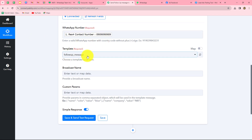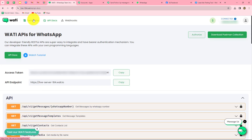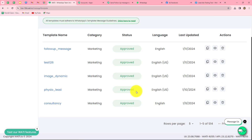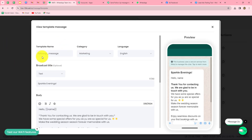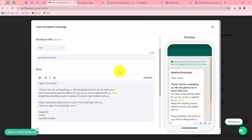After mapping the number, the next thing it is asking is the template name. In order to understand this, I'm going to take you towards my Wati account and we will go towards the template section. Here are multiple templates I have created for different purposes. In order to send follow-up messages to my Facebook leads, I have created a new template with the name 'follow up message.' The name is given, the category selected is marketing, and the language is English. I have used the name of my page — Sparkle Evenings — as my broadcast title, which will be shown in the header of the message in bold.